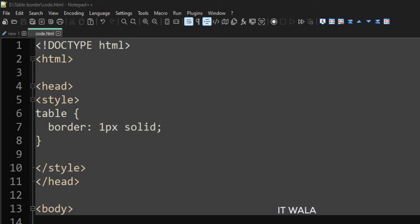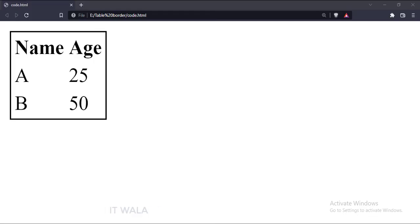Let's run this code in a browser. As you can see, the table has an outer border now.